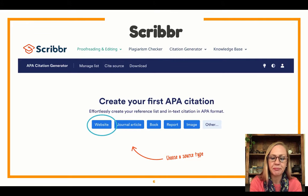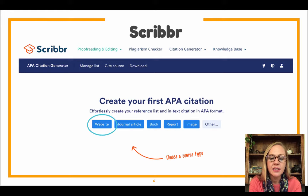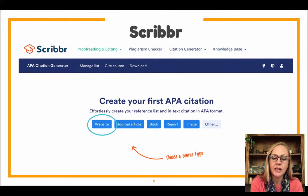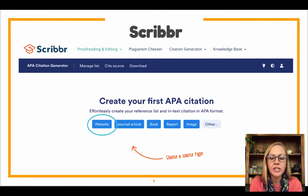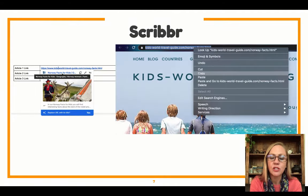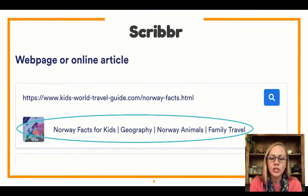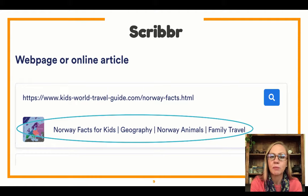So first let's look at Scribbr. In Scribbr, you want to choose 'website' as the source that you're using for your project. Sometimes at university you'll be using a journal article, a book, a report, something like that — but right now you're using a website. So we're using the Kids World Travel Guide, so we need to go to our sources and copy that link. We're going to copy it and then paste it into the box in Scribbr. Then we're going to click the search button, and it's going to pull up the website for us if it has it in the websites it's checking.